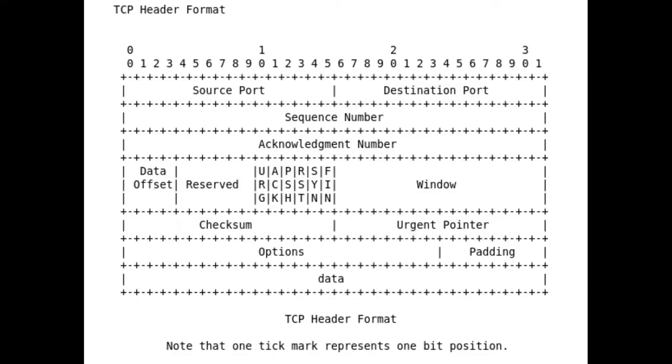This is CPSC 526-626, lecture number 10 on TCP, the Transmission Control Protocol. This should all be familiar to you, having taken networks. Let's just quickly review what TCP is.